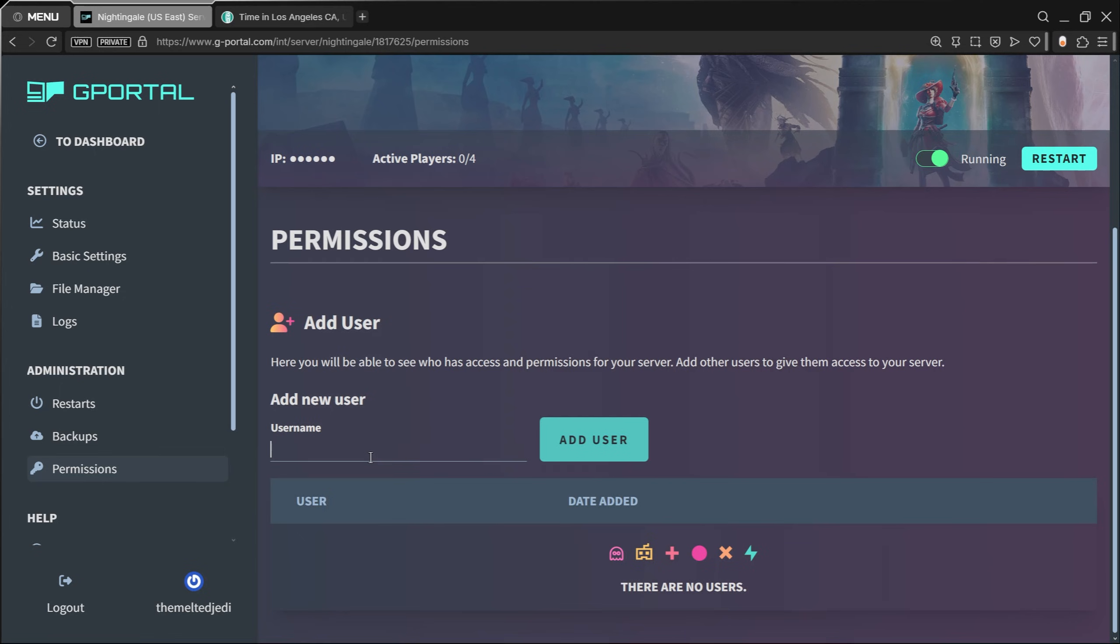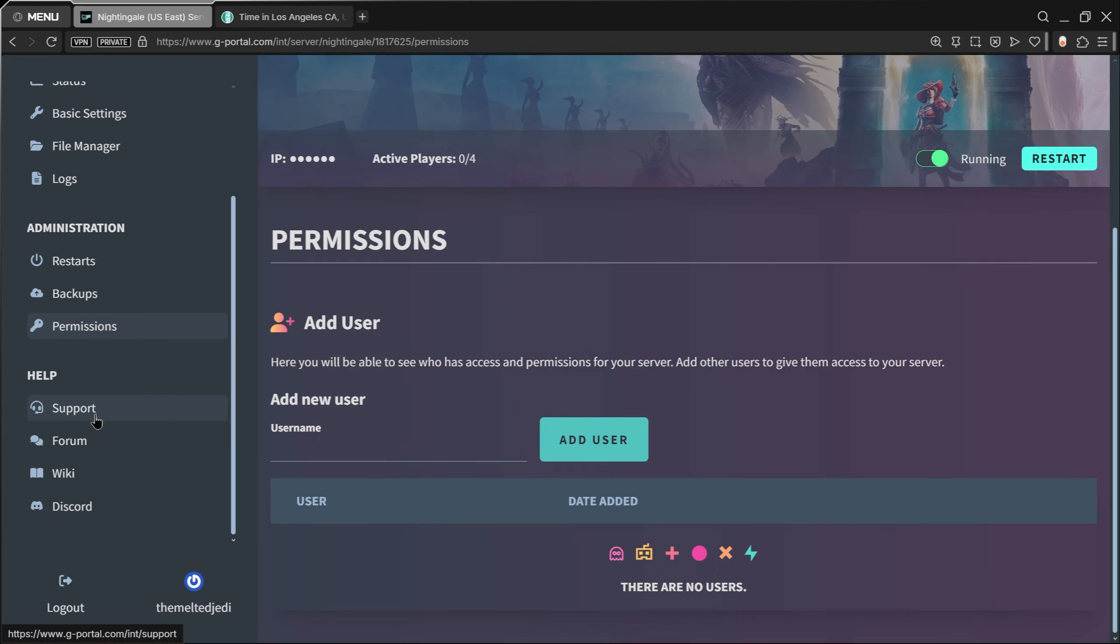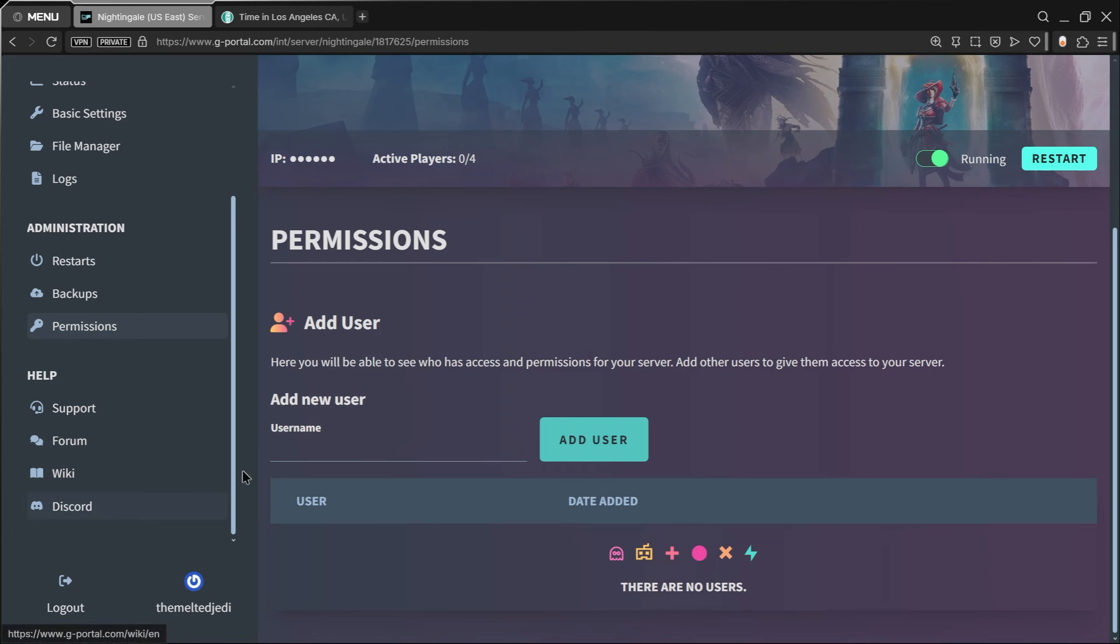On the left, if you need help, you've got the Support, you've got Wiki, and you've got the Discord all over here on the left.